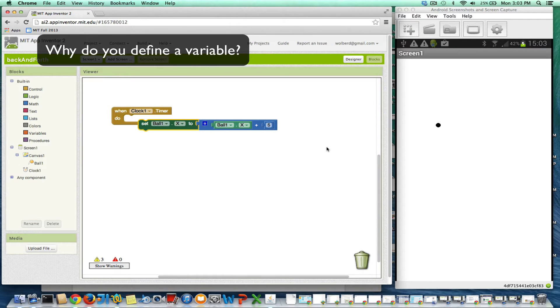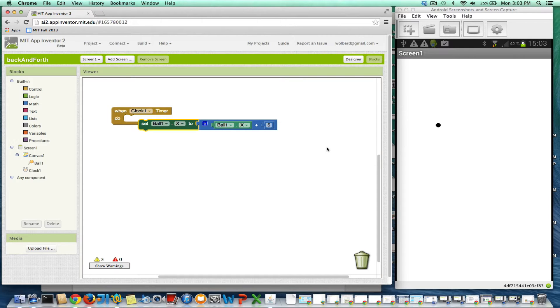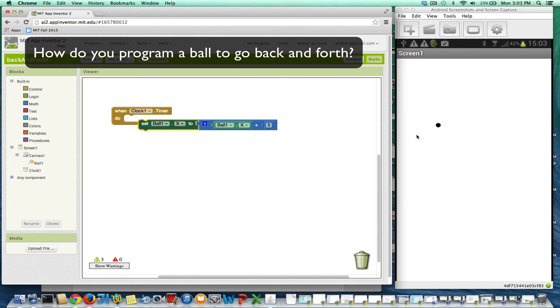All right, I want to give you an example of why you would use a variable. And what I'm going to show you is how to make a ball go back and forth. So I just want the ball to go right, left, right, left. Every time it hits an edge, turn around.